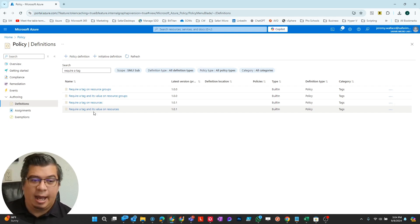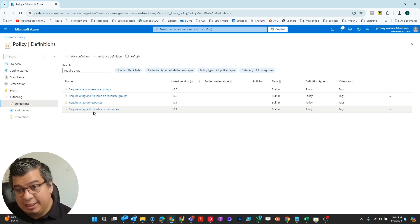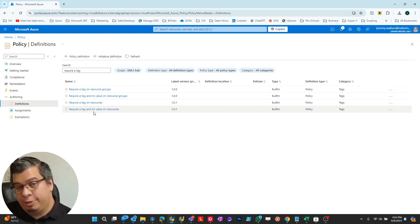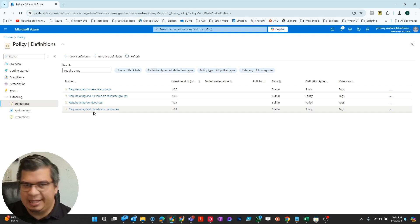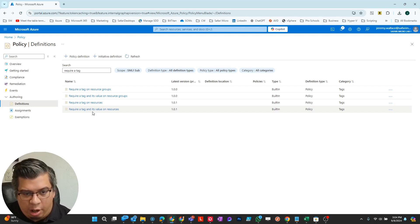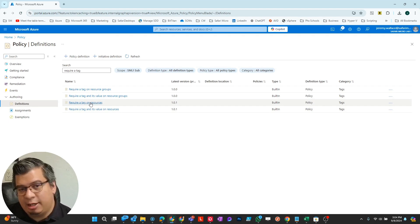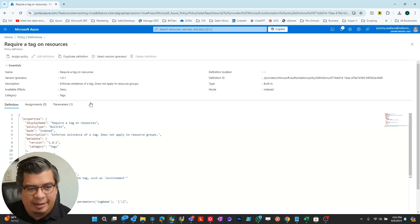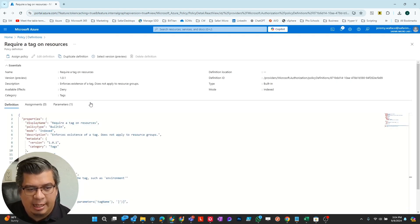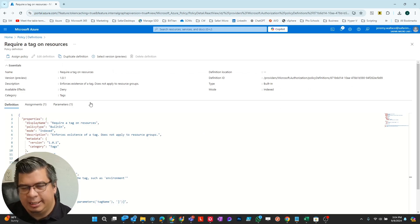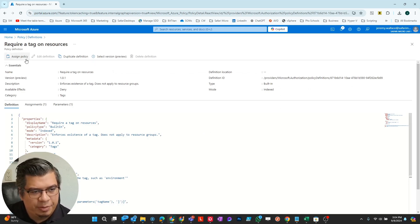For instance, I can apply to all my virtual machines a tag that says resource type virtual machine, so it has to have that designation. For this purpose, I'm just going to do a general require a tag on resources so we can do a created by tag. I'm going to assign this policy.